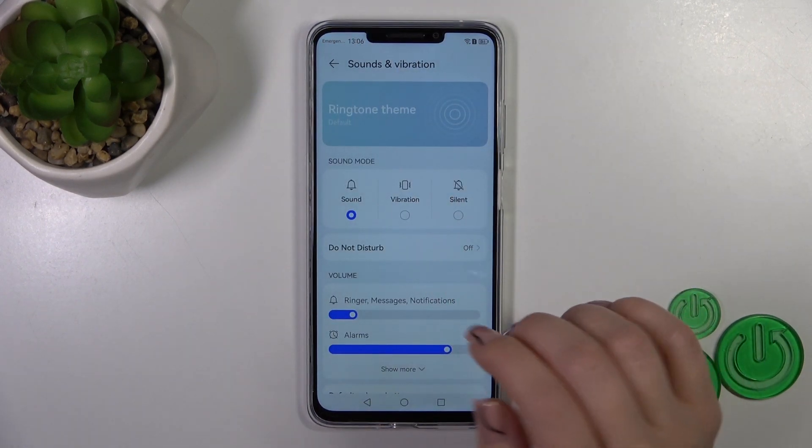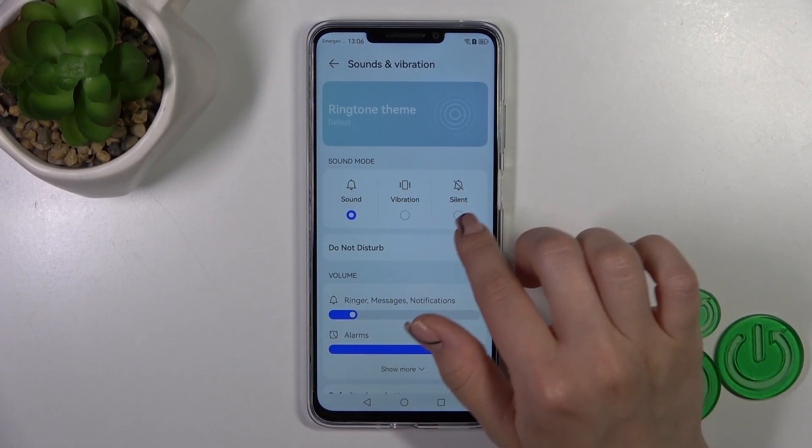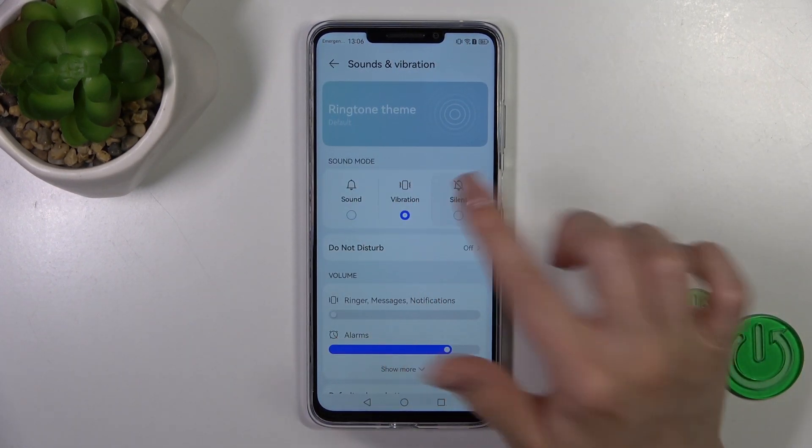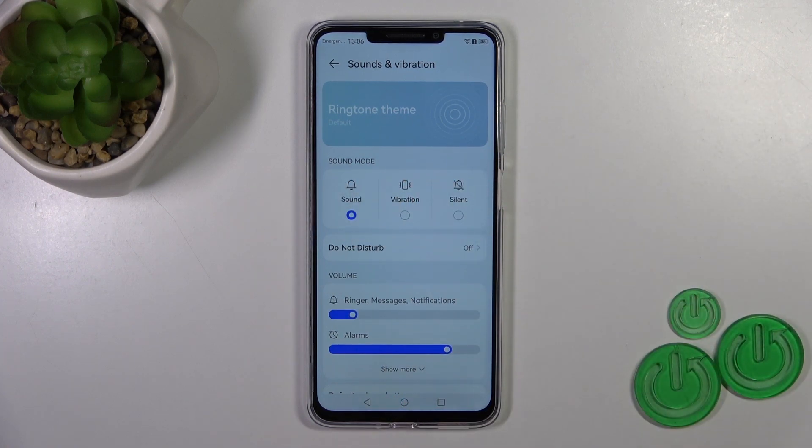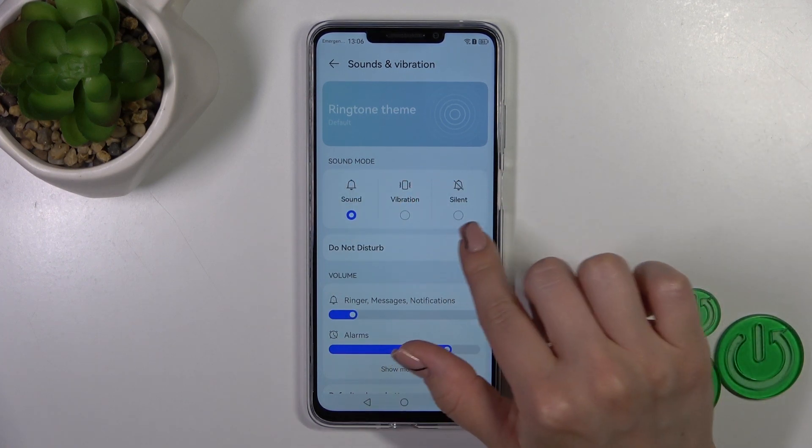So let's go back. We could switch the sound mode to vibration or to sound just by clicking on each of the options.